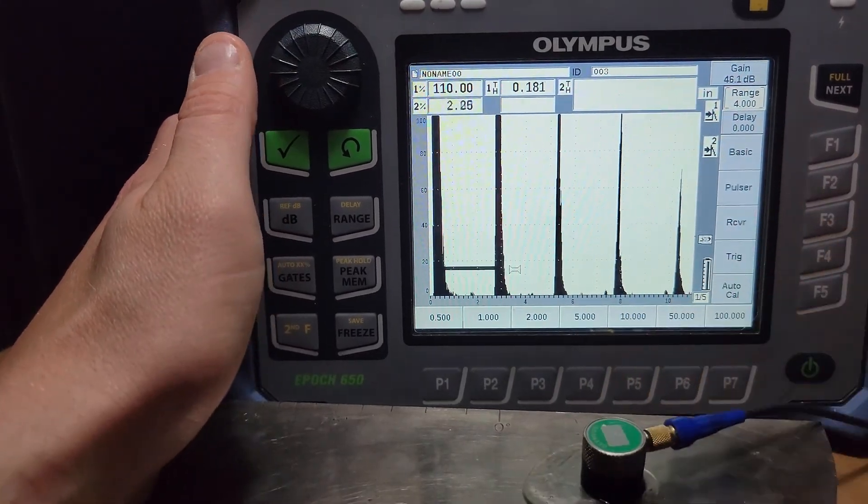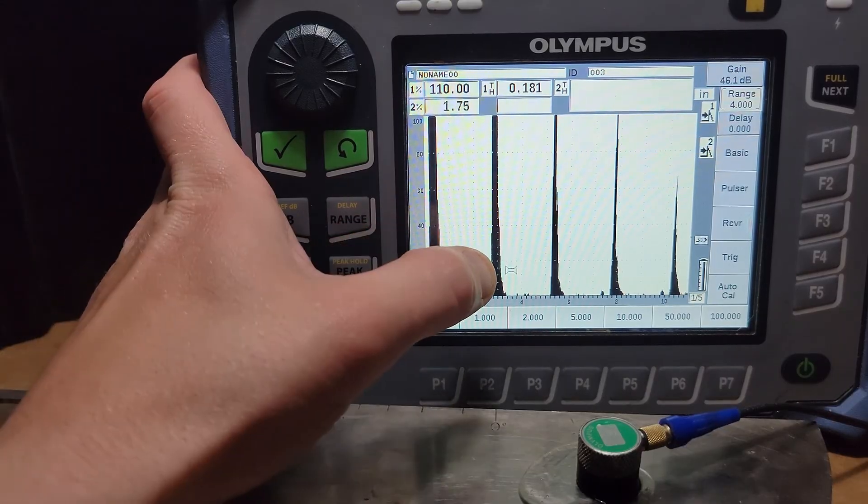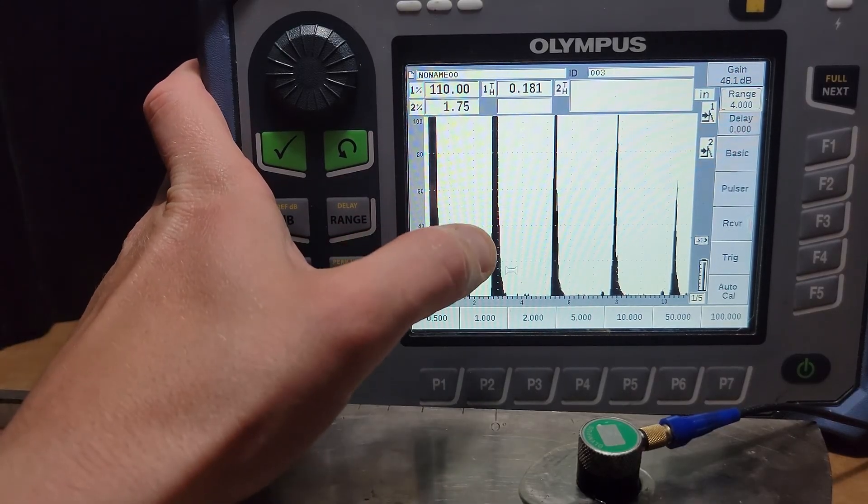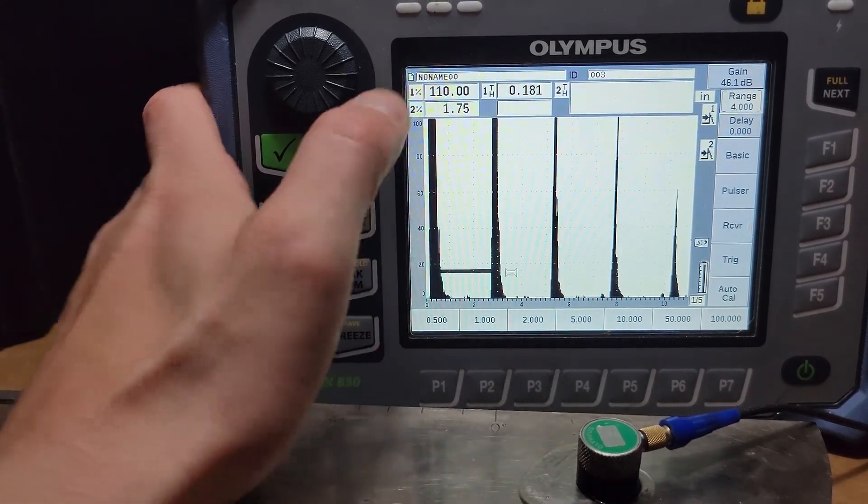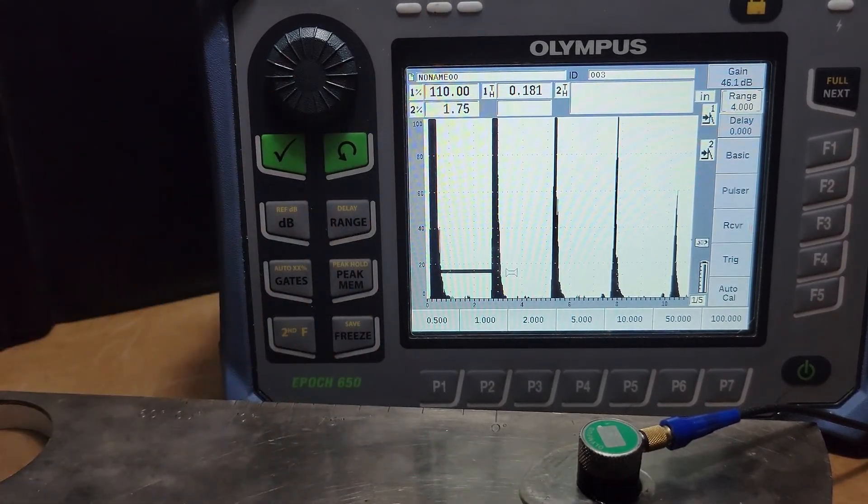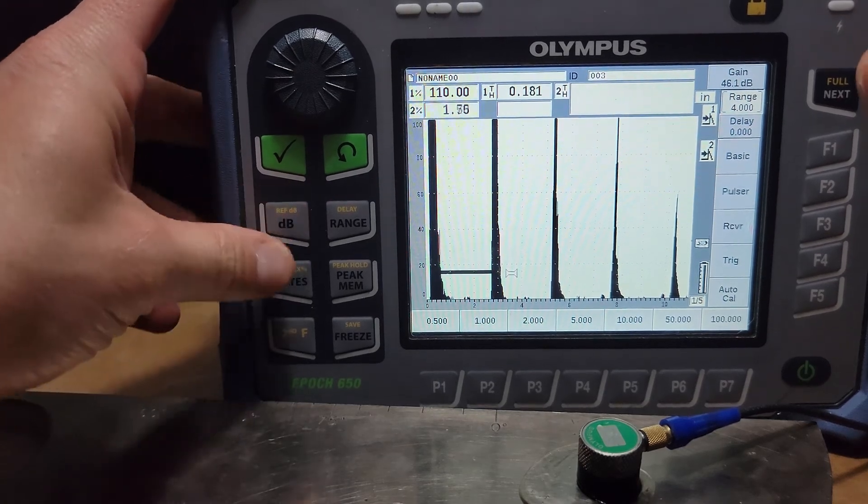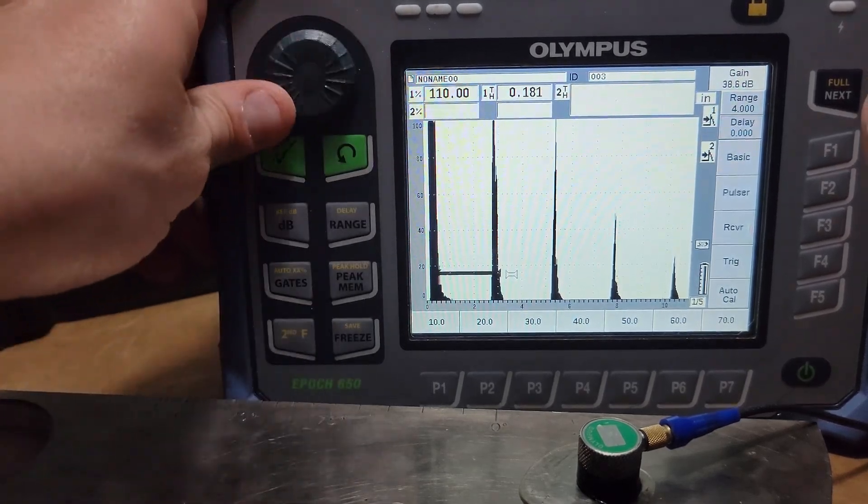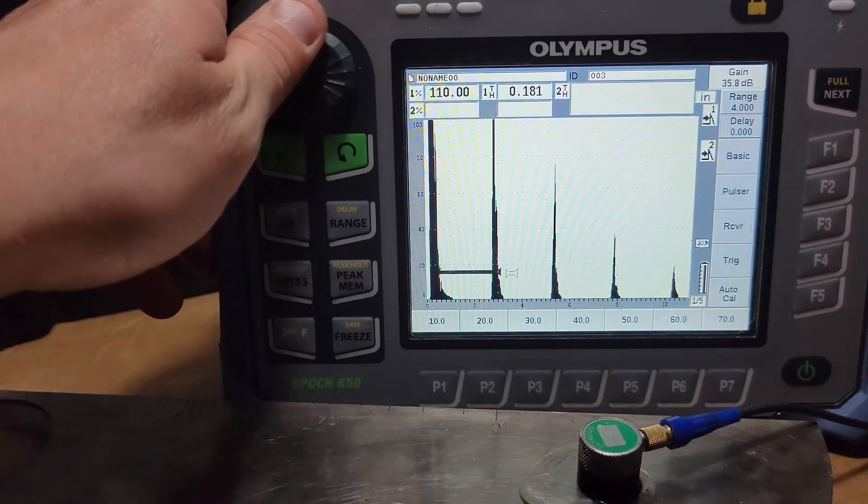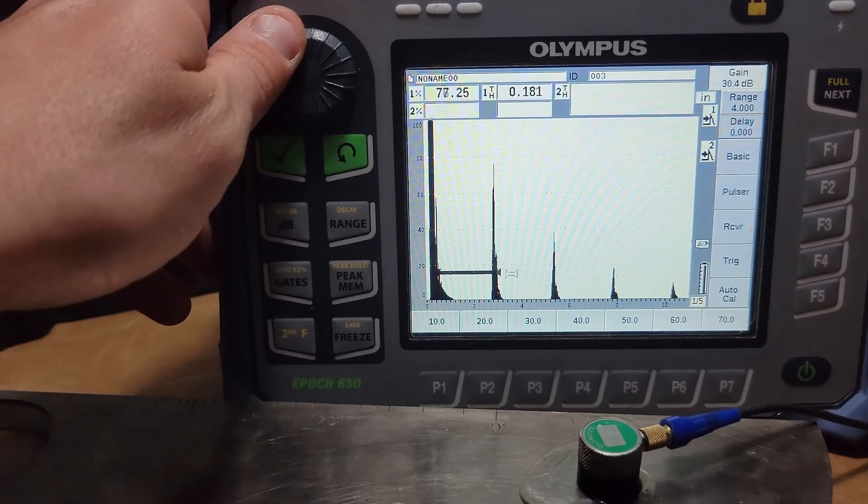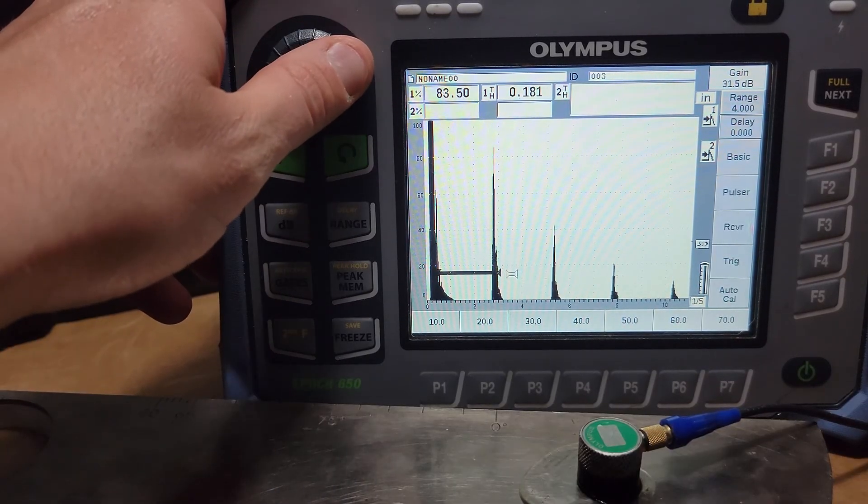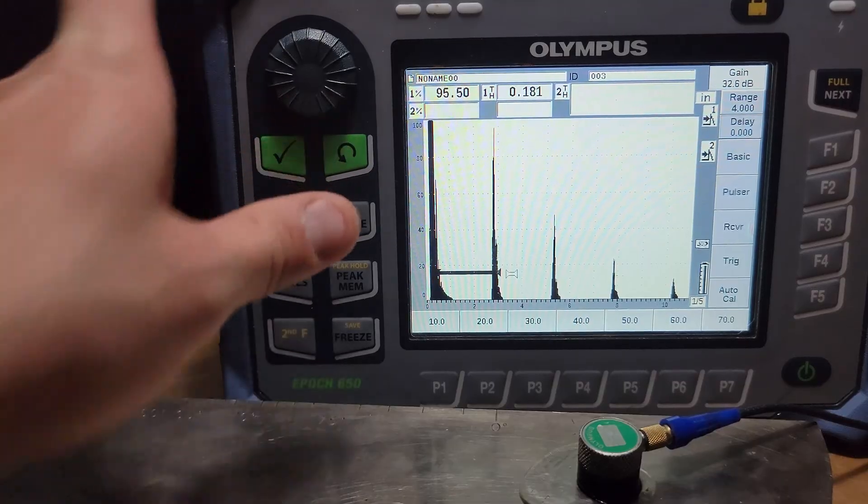Come down onto here and we've got initial pulse, repeat, back wall one, two, three, and four of those. Now I'm going to turn some gain down, put that first back wall at about 80% screen height here. Now let's go 101 up.